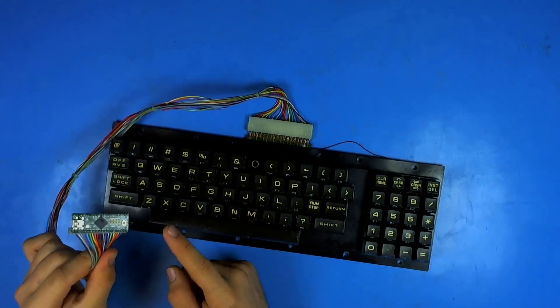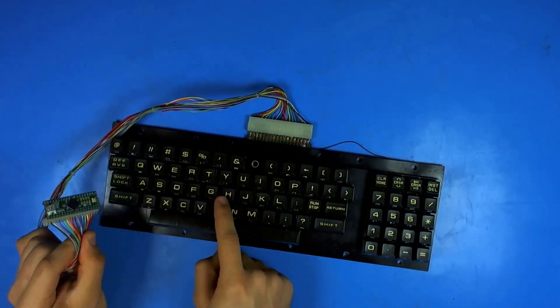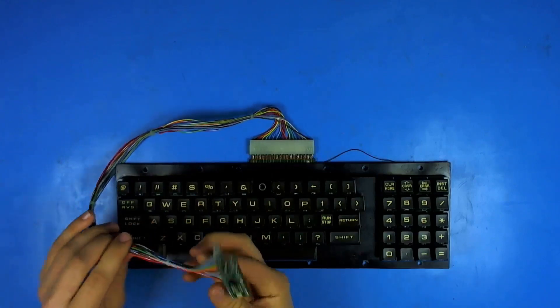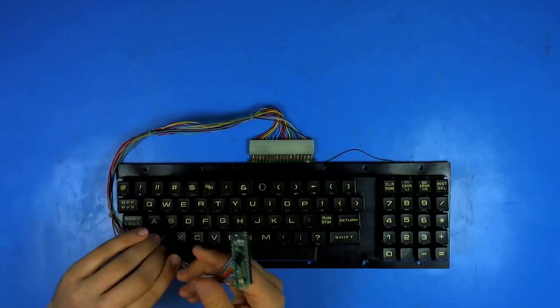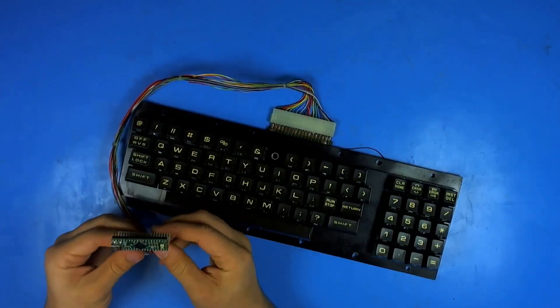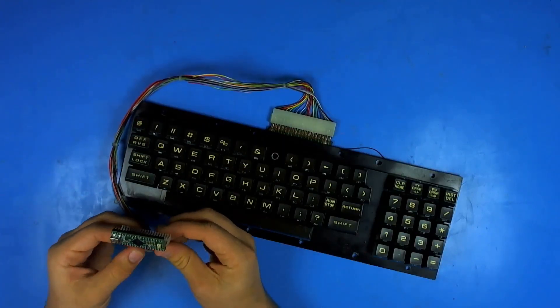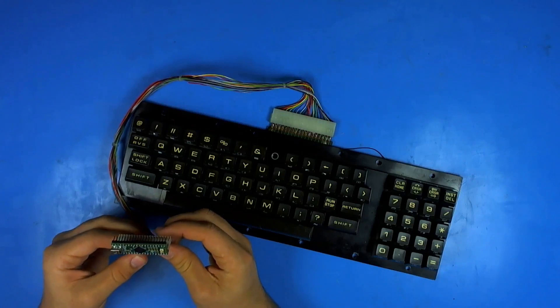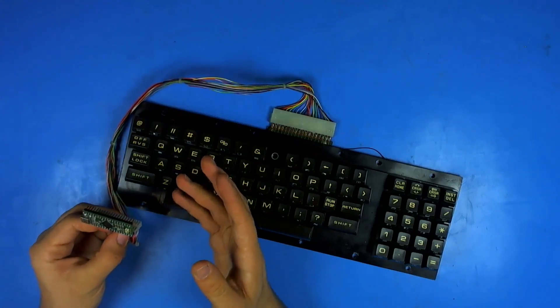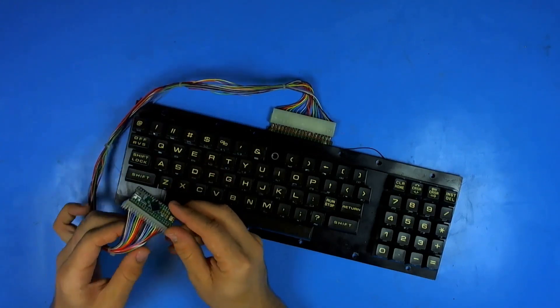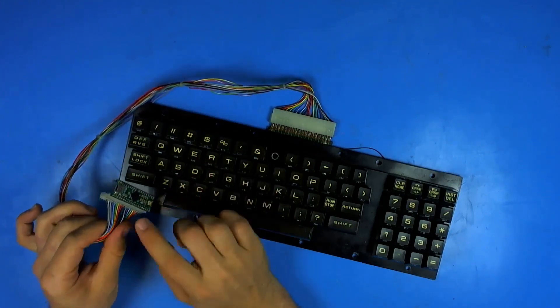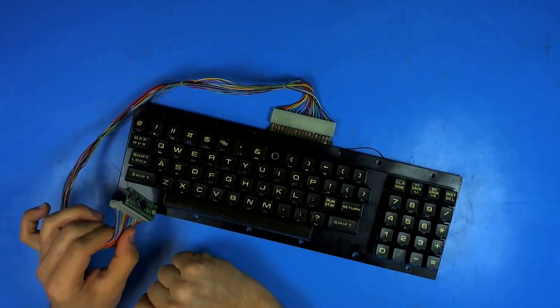So I realized I can make a USB Commodore PET keyboard adapter out of nothing more than just plugging a Teensy in. I went ahead and made some software that makes it work as a USB keyboard over the Teensy.